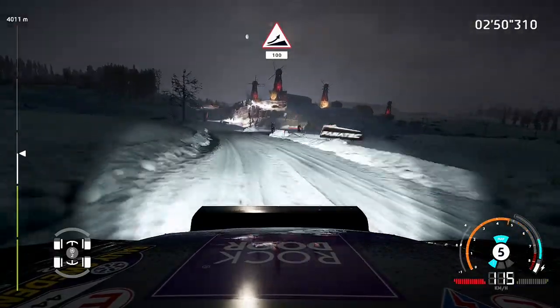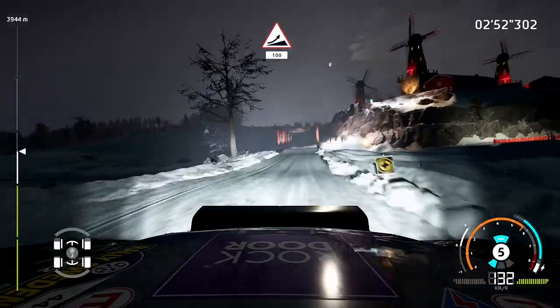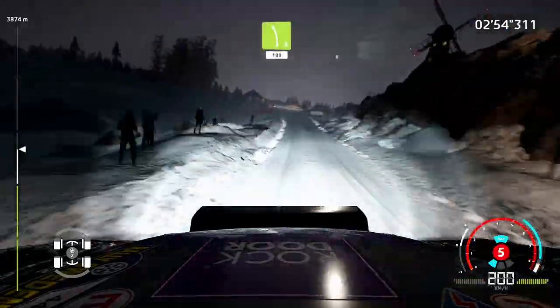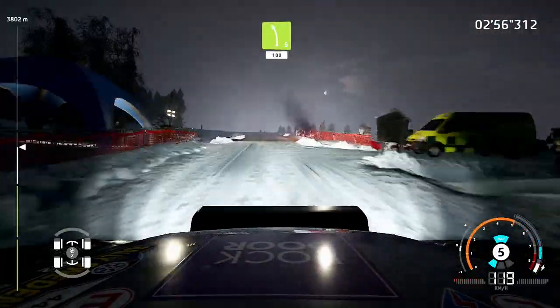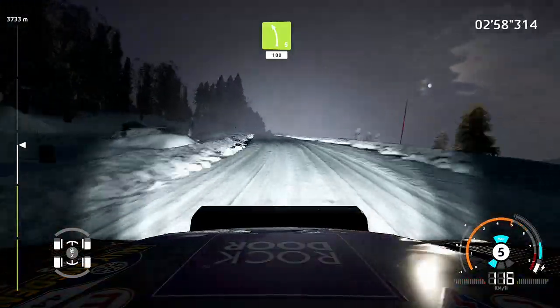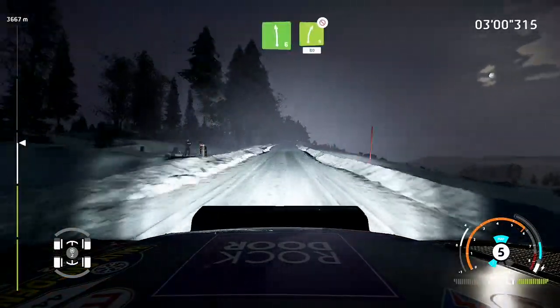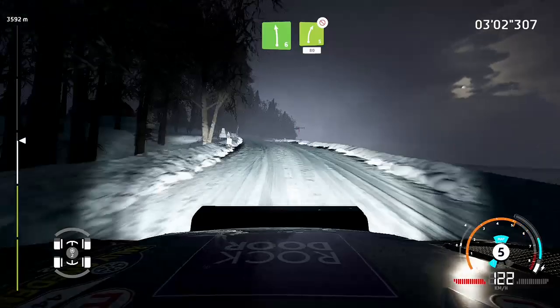Left six, long, into left six. Jump, one hundred. Left five, one hundred. Left six, short, and right five. Don't cut, eighty.